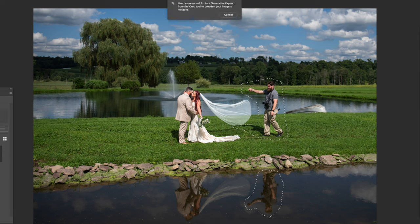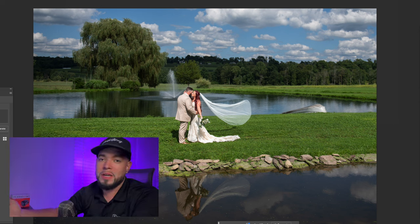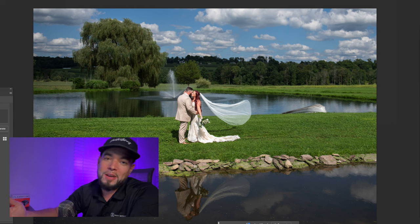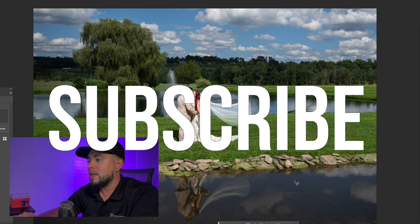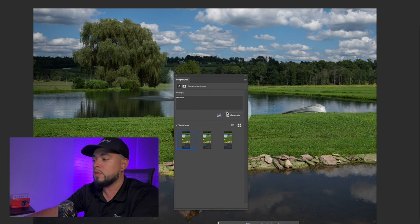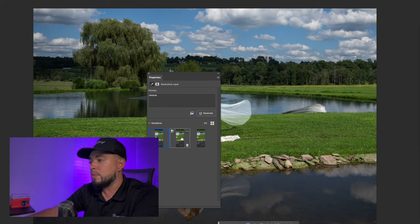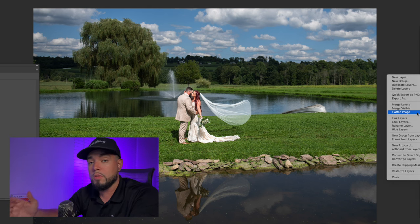Once it loads — boom! Less than 10 seconds, guys. You would have spent maybe 30 minutes editing this out manually. Who has 30 minutes nowadays? But look at that — it's pretty clean. There's no reflection, no sign that there was even someone there. It did a great job on the grassy area too. And Gen Fill does give you options, so if you want to get picky you can select the one that looks best. In this case, let's just go with the first option.